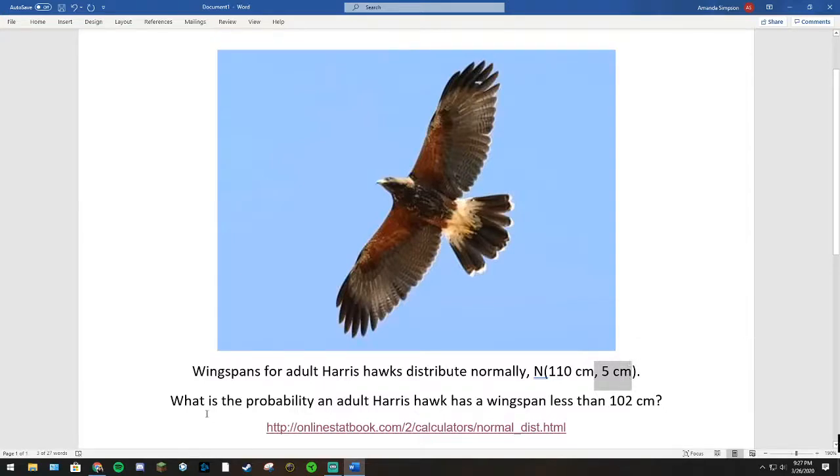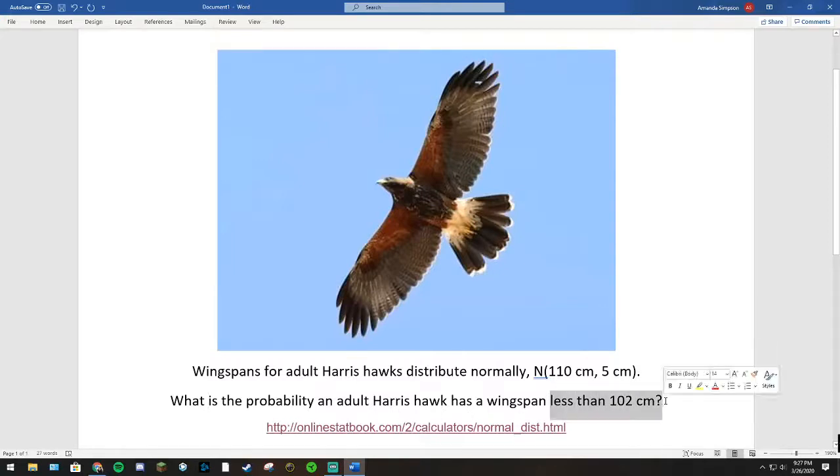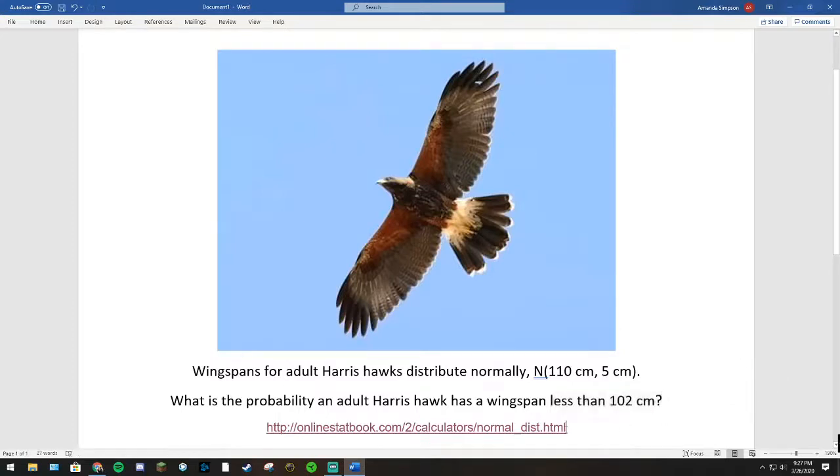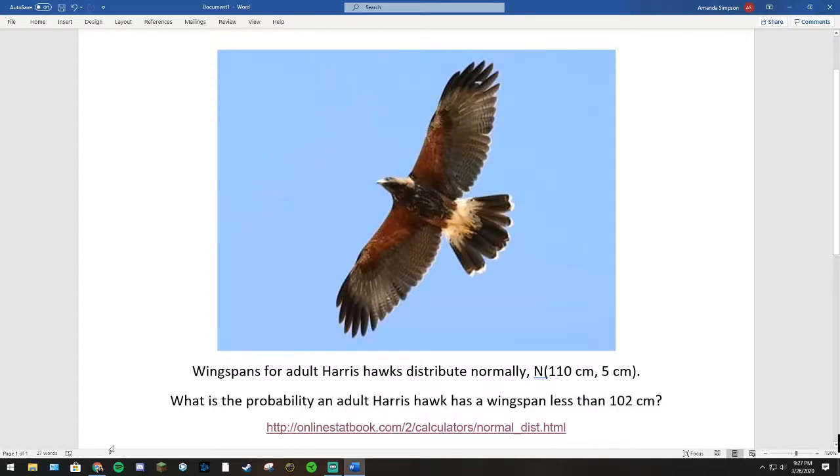The problem states, what is the probability an adult Harris hawk has a wingspan less than 102 cm? To find this probability, we need to find an area under a curve. To do that, we're going to be using this online calculator, which the link for is in the description.